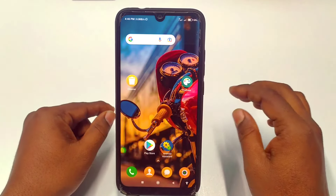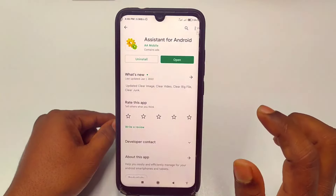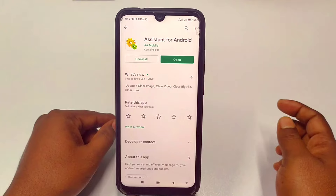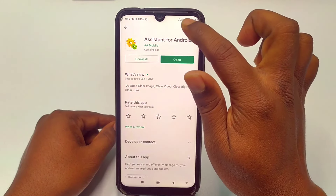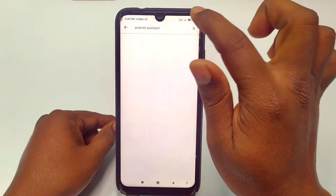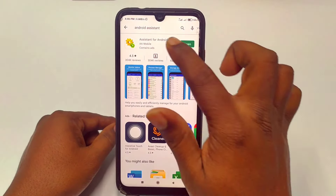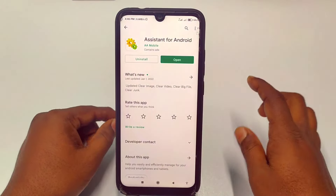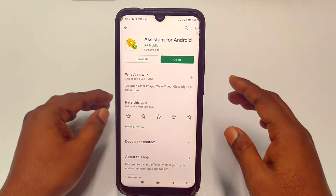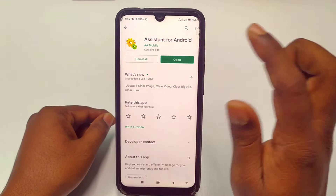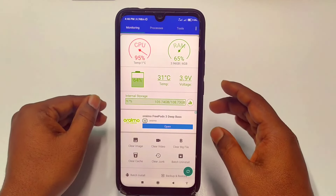The first way: you will need to go to the Play Store, and after that you will need to download 'Assistant for Android'. Just search for 'Android Assistant' and you will get these kinds of applications. Just install it. After installing, just click on the Open option. Trust me, it will 100% work.